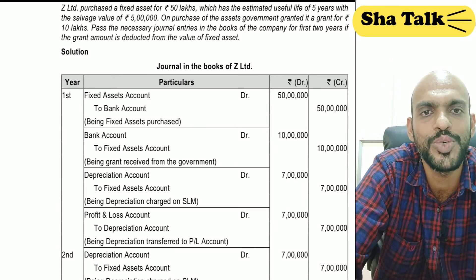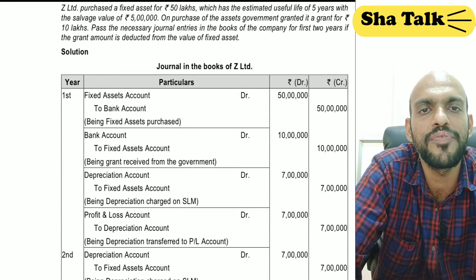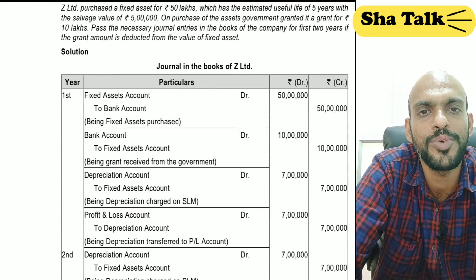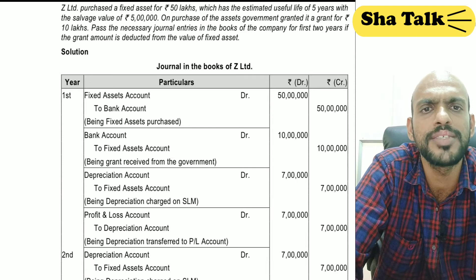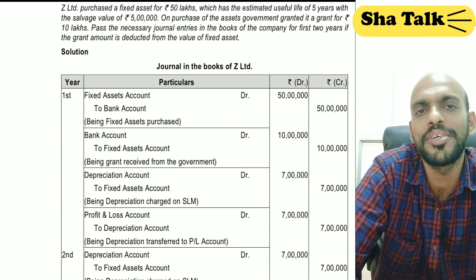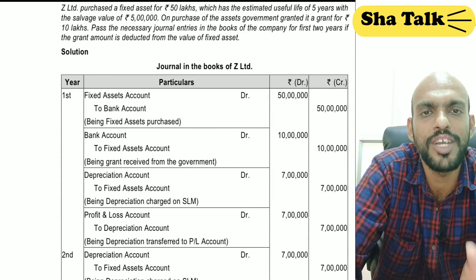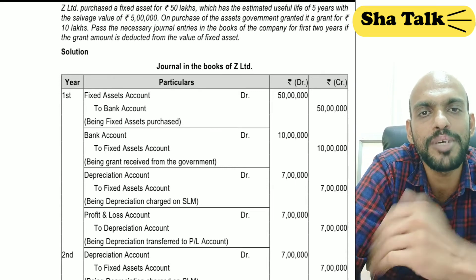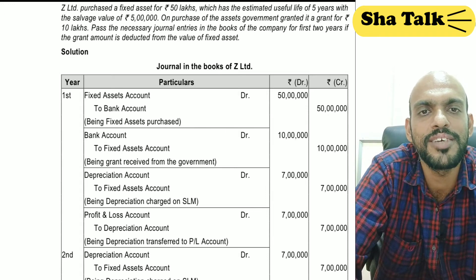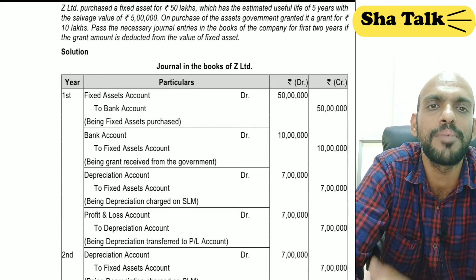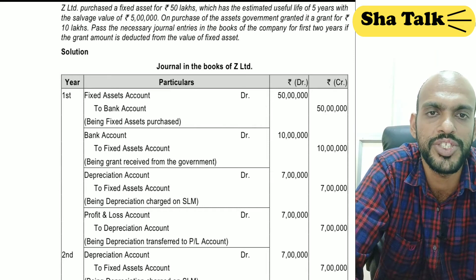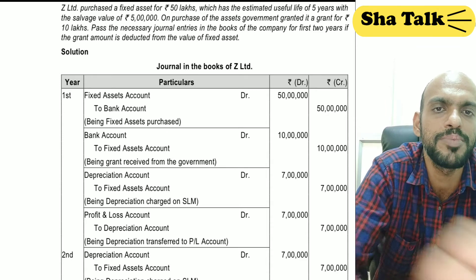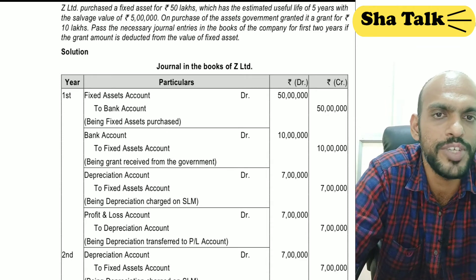In this illustration, the lifetime of the machine is 5 years and the residual value is given. We will enter the asset account — debit the particular asset account, credit bank. Then the government gives us a grant of 10.5, so we debit bank and credit government grants. We will then adjust the asset value by debiting government grants and crediting the fixed asset account.